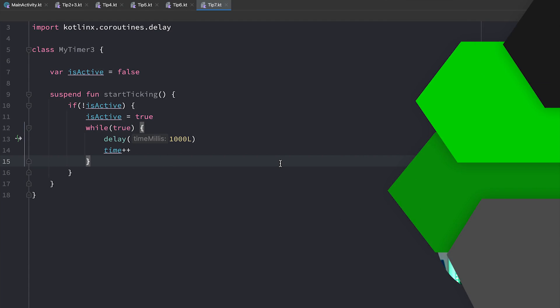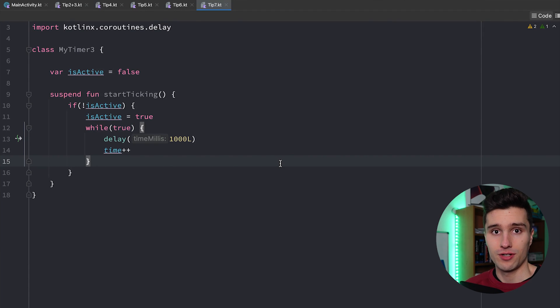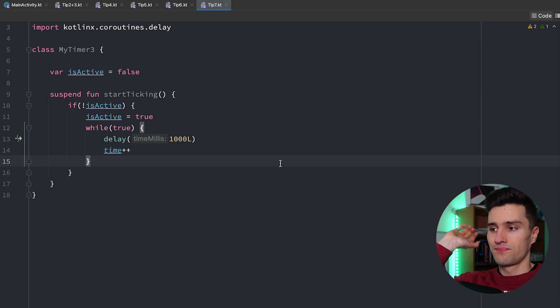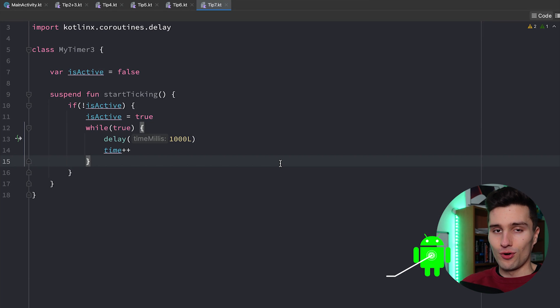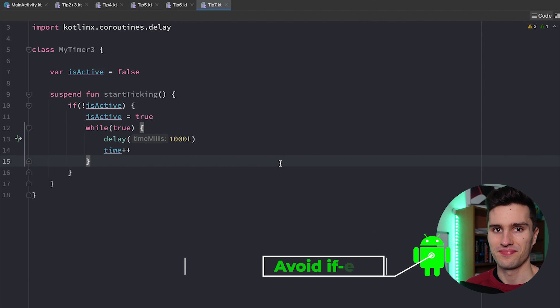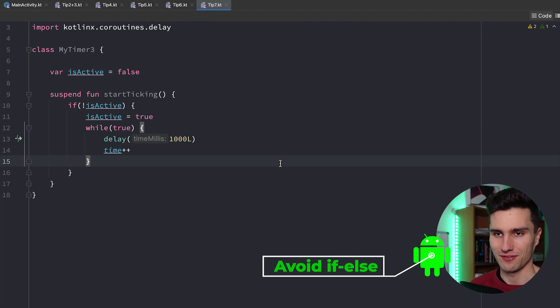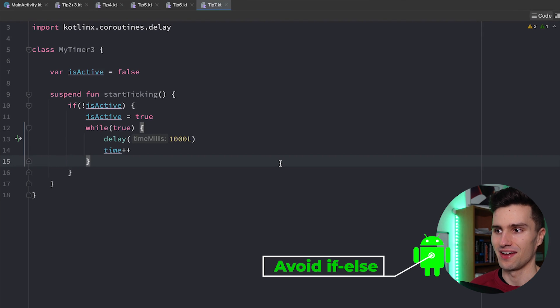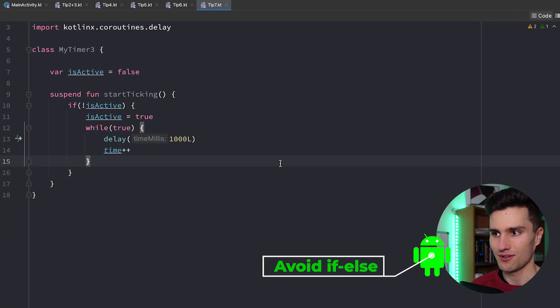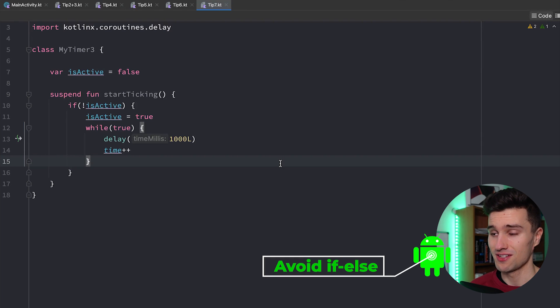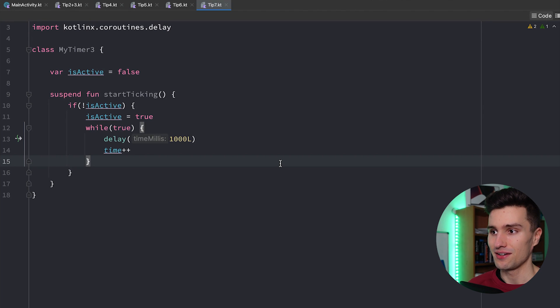And the last tip I have for you is tip number seven. Avoid if else. And that might be shocking for some of you. Because if else is a very common code construct you very often use. Let me show you what I mean with that.